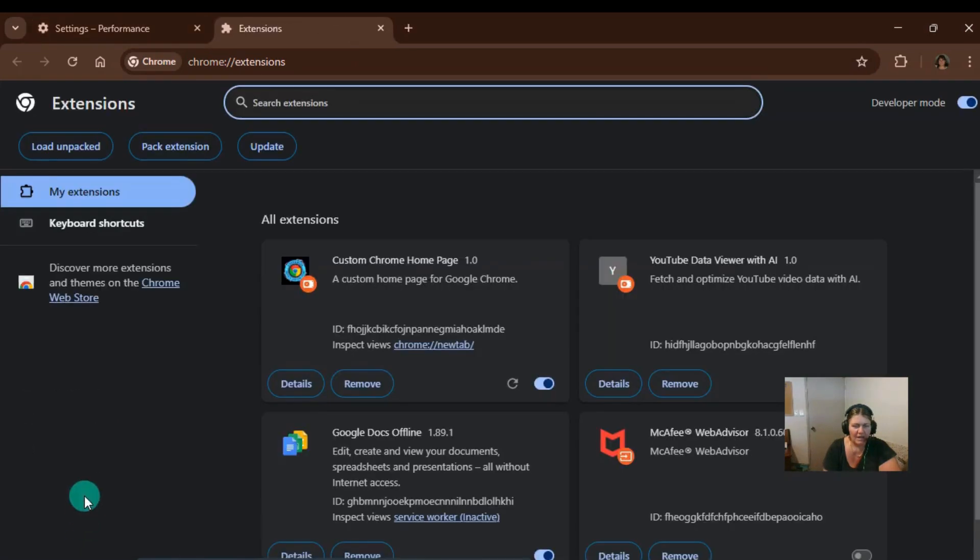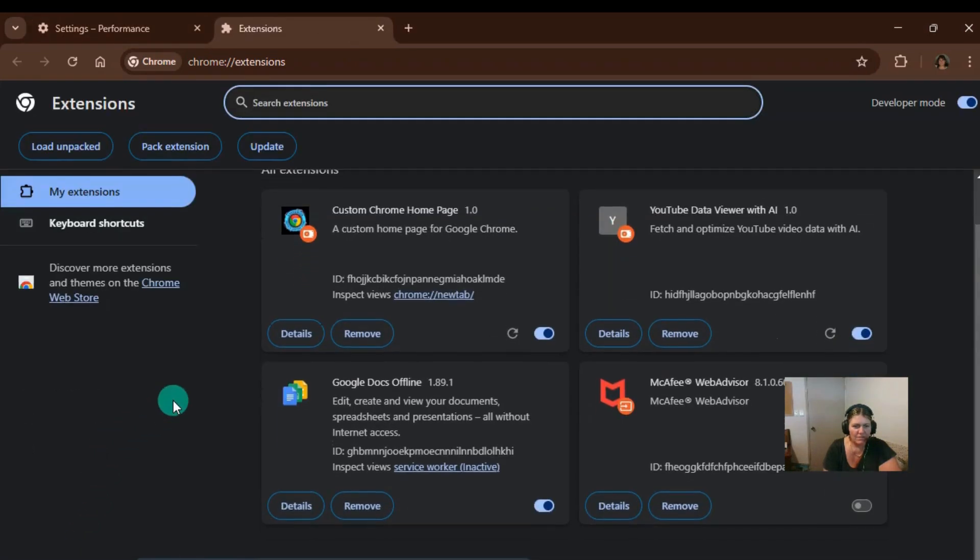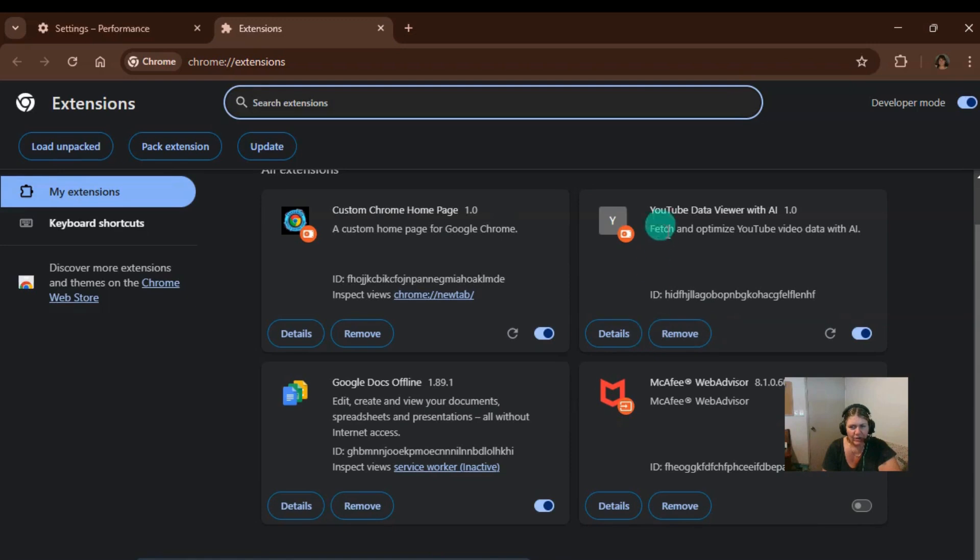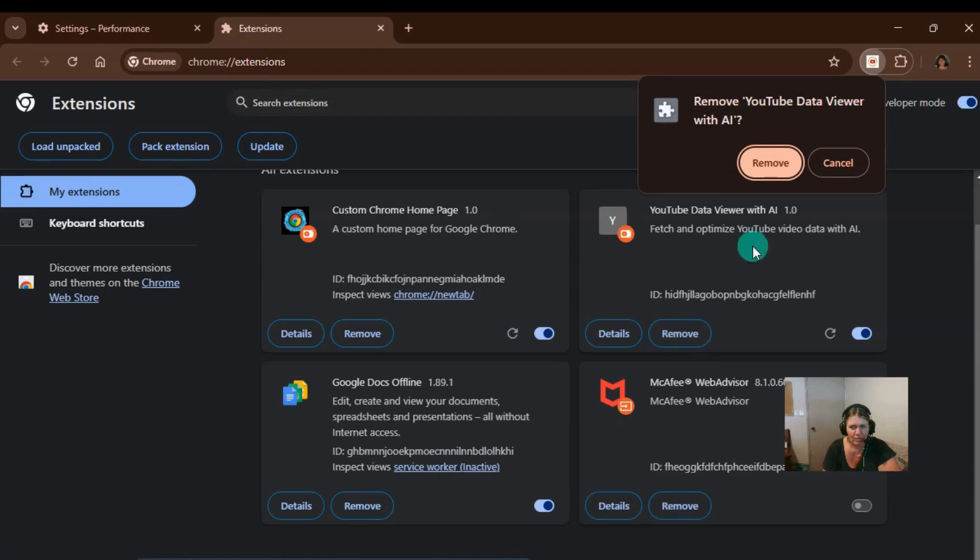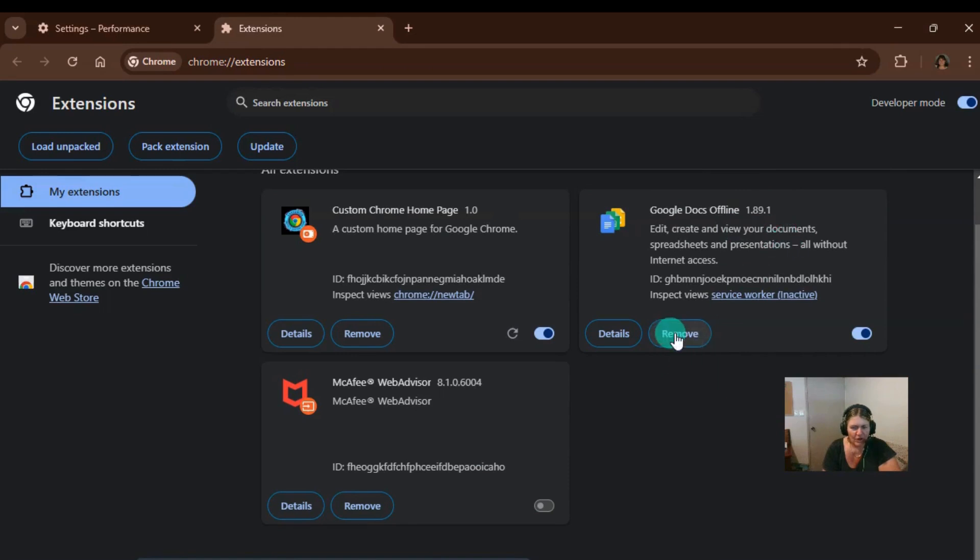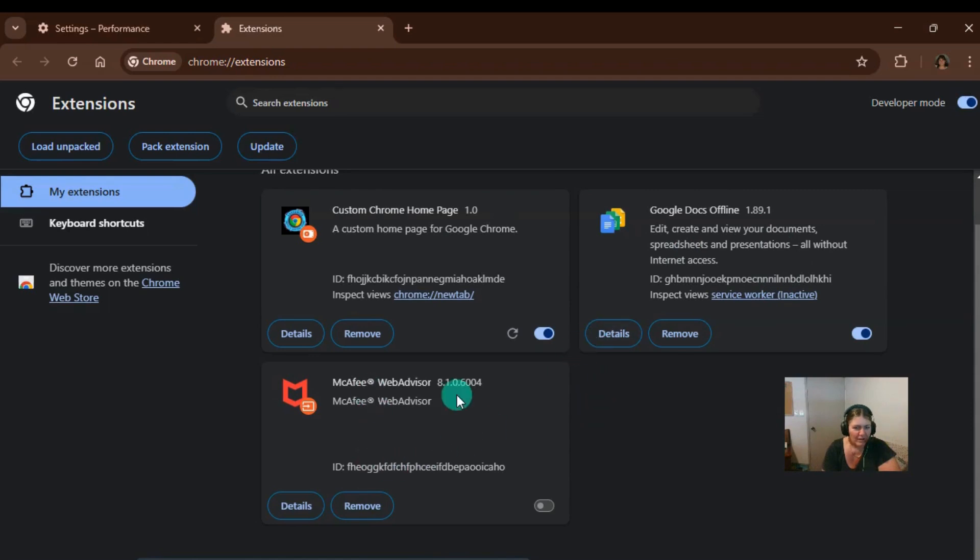And what we can do here is check out what extensions are being used by this Chrome browser. And we can remove them if we're not using them, which will help. So let's remove this one. That was an experiment. Google Docs offline. We can remove that if we want to. I don't think it would be doing much.